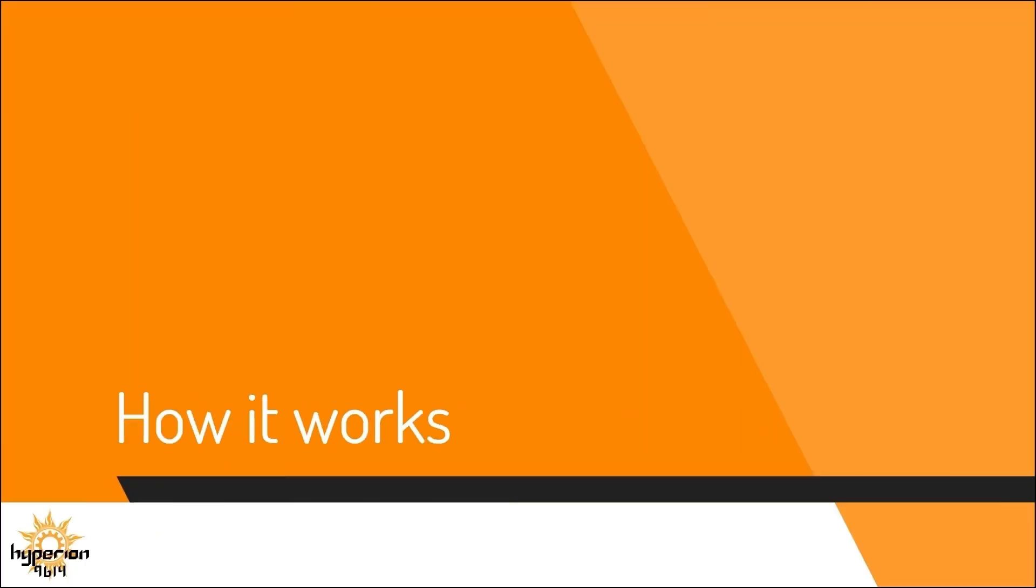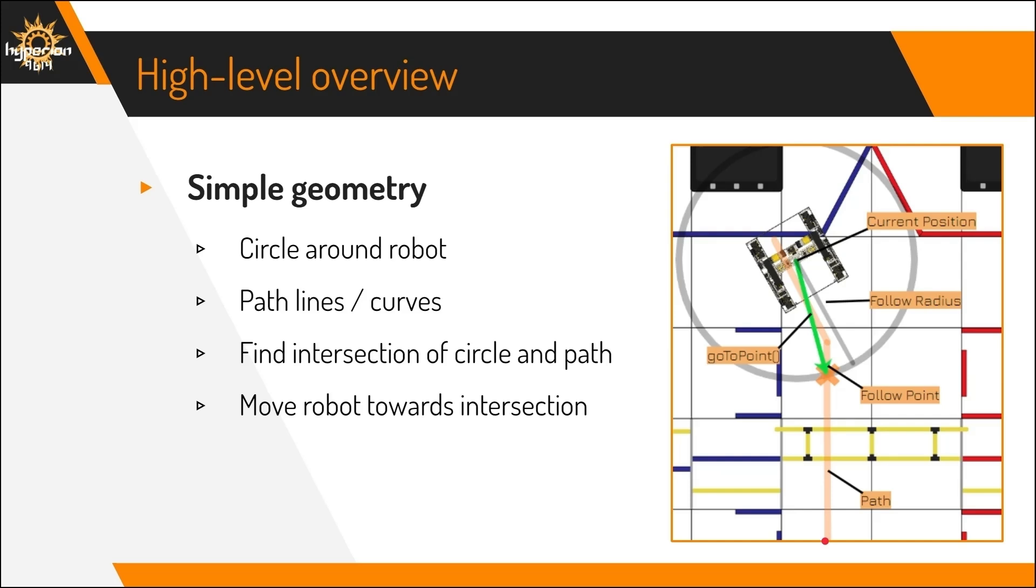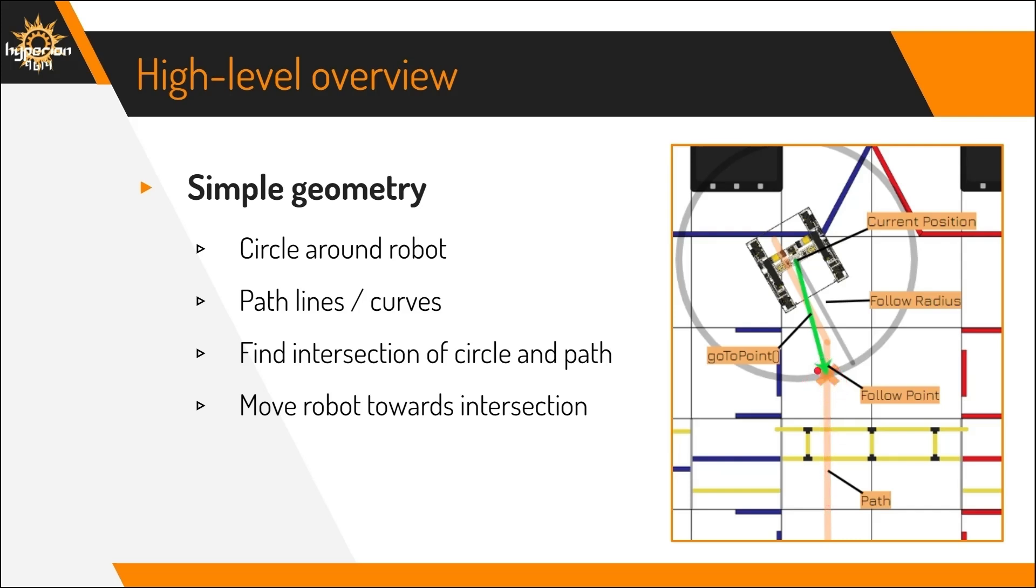So, how does Pure Pursuit work? First, you draw a circle around the robot's current position. Then you have the path that you pre-tuned for your autonomous that you want the robot to follow. These can usually be lines or different curves, depending on your needs. Then you find the intersection between the circle and the path, which is called the follow point. And finally, you make the robot drive towards that follow point every loop, which means that the follow point will gradually move along the path, and the robot will always keep following that follow point.